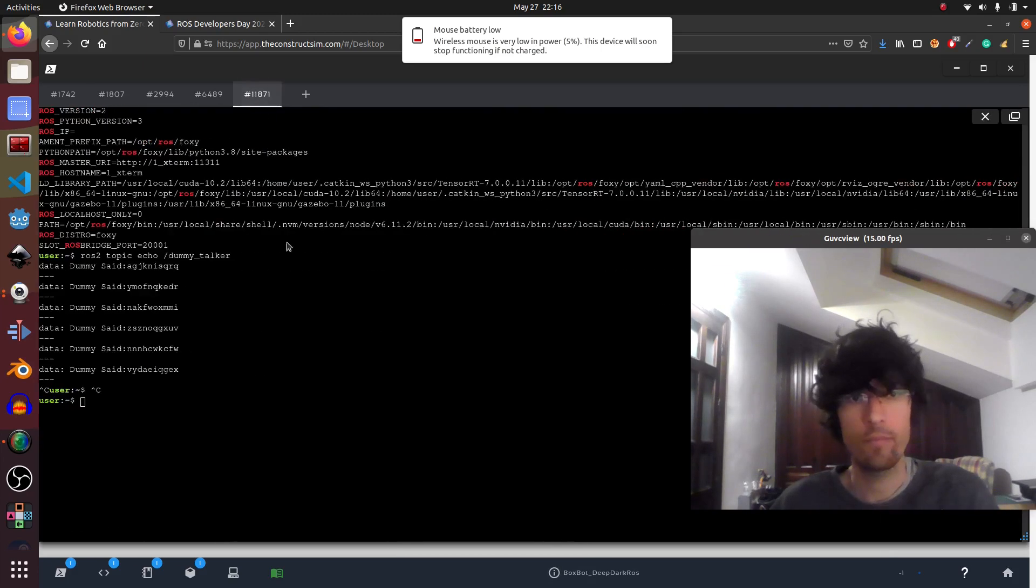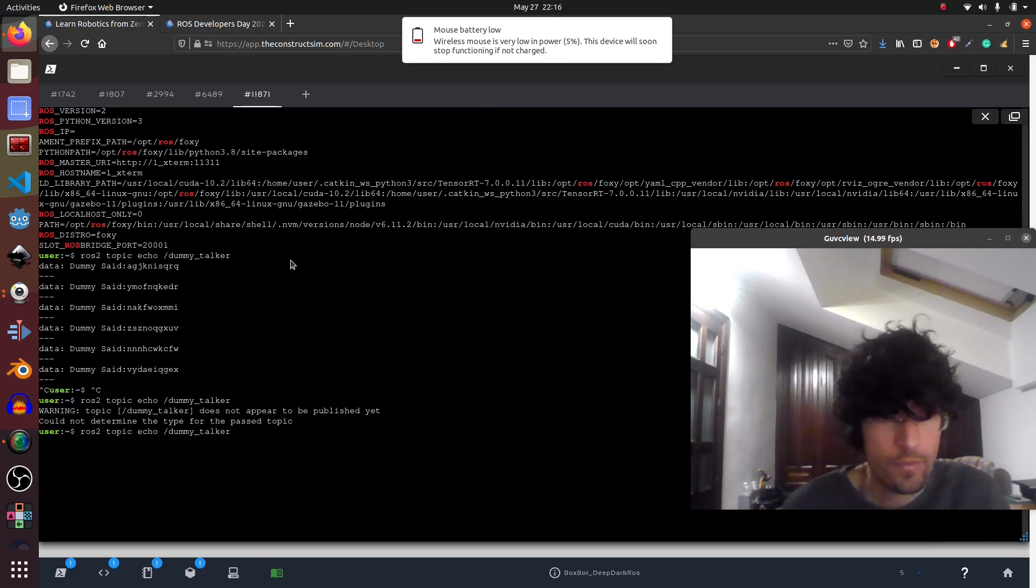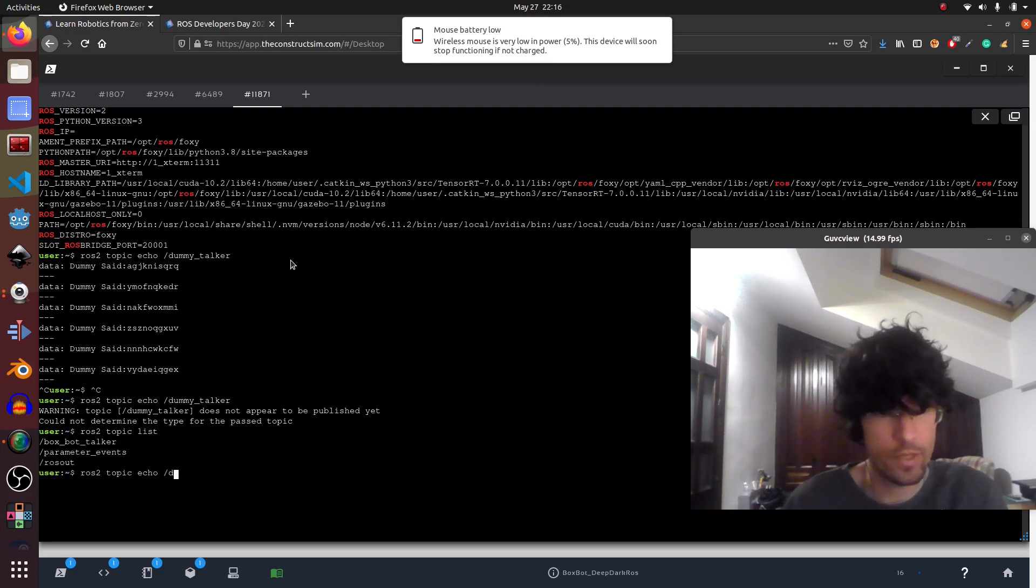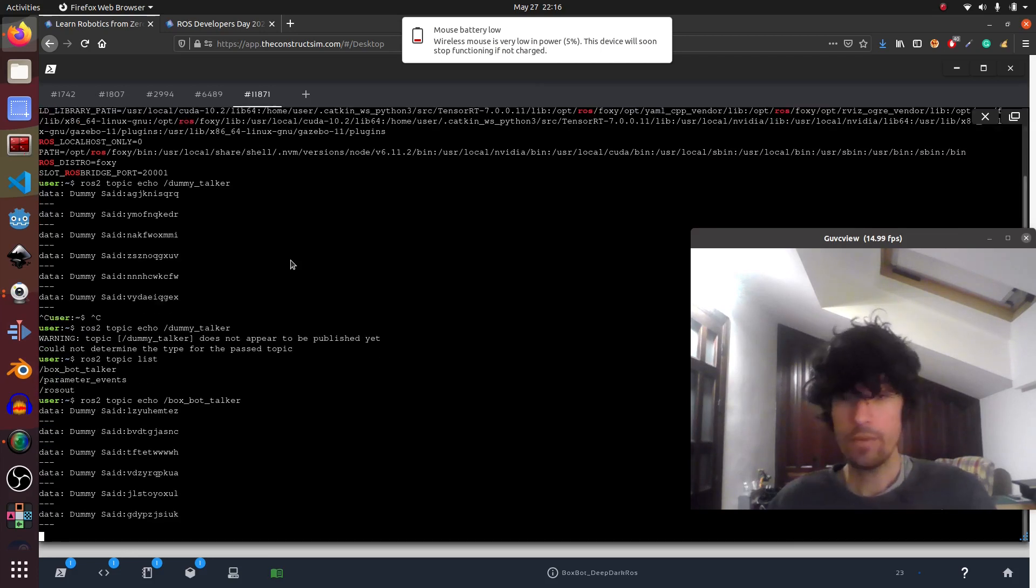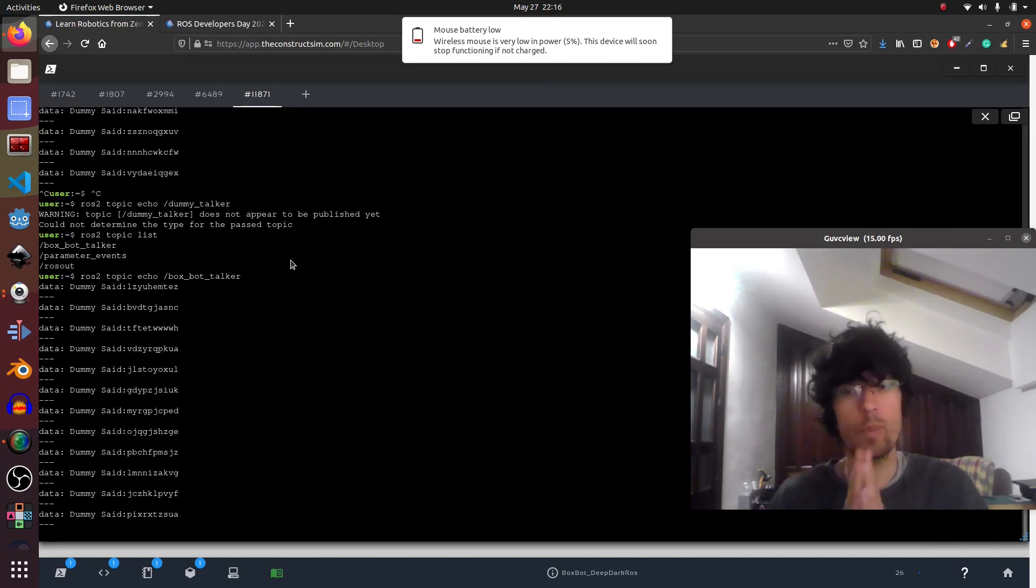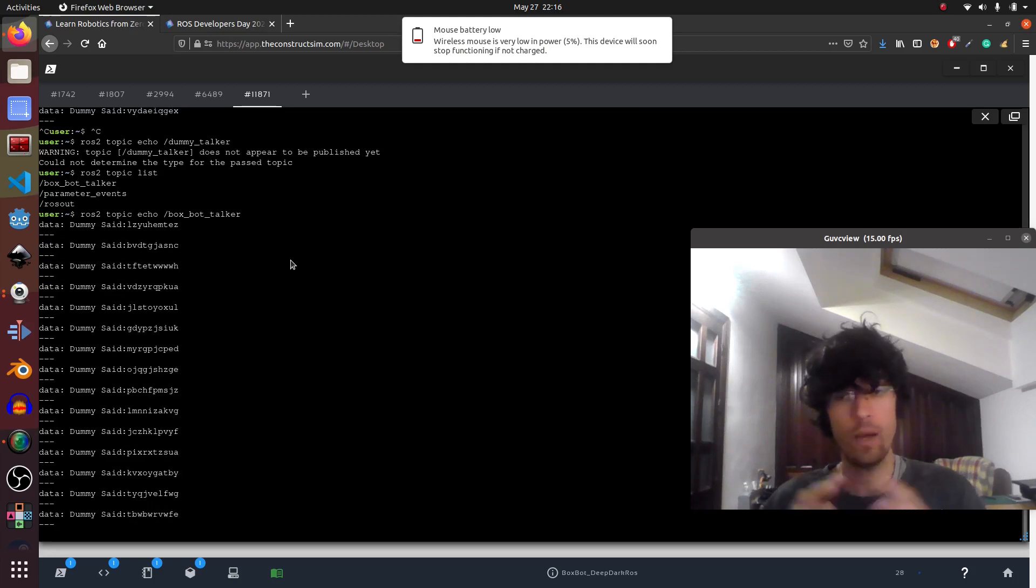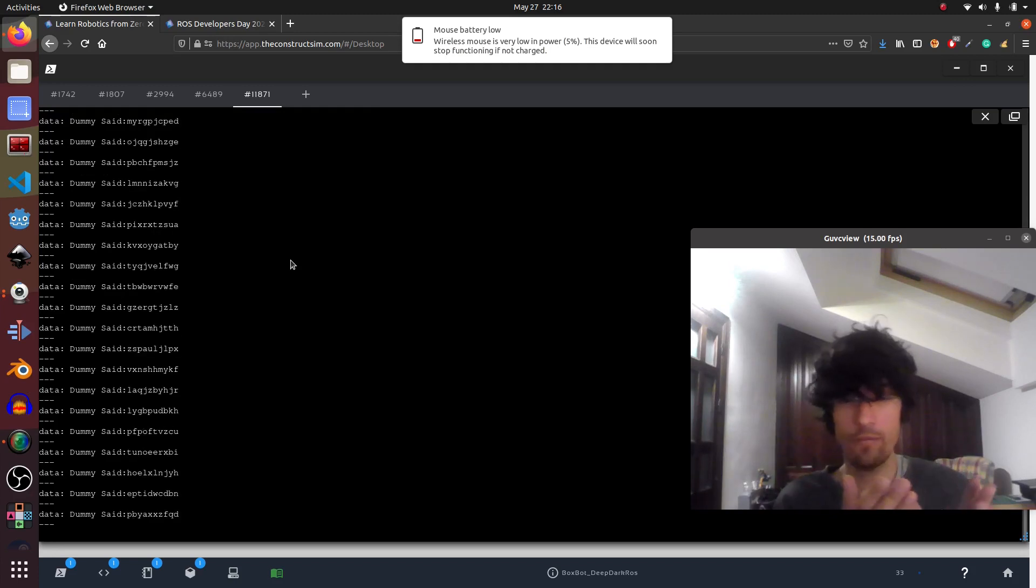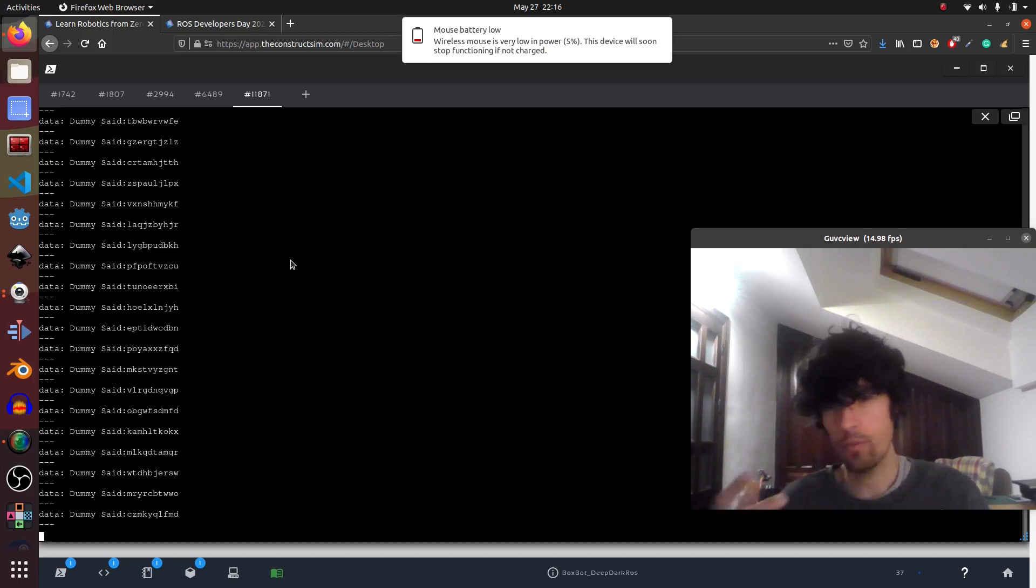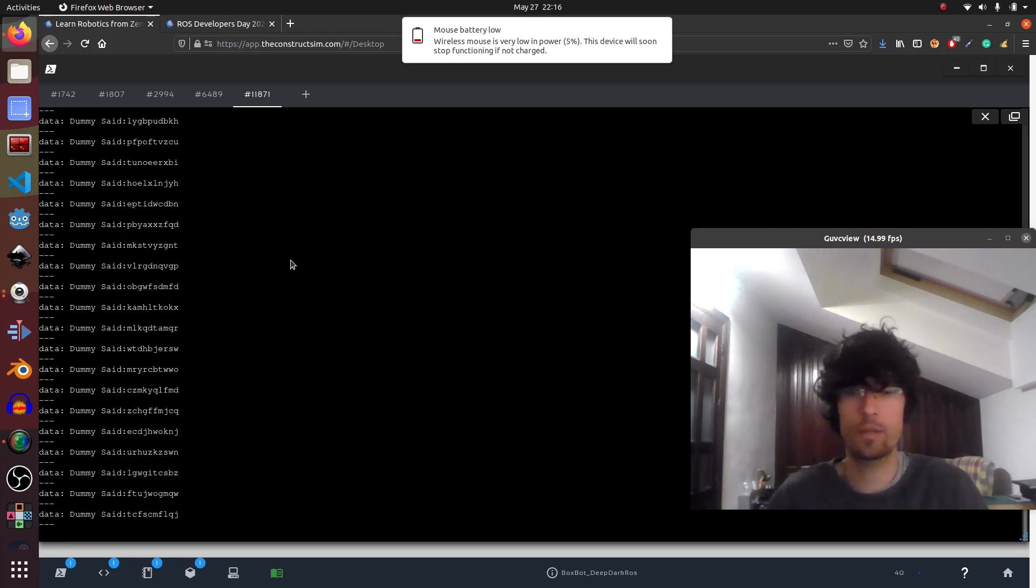So again, if we go here and we do echo. Why? Well, probably because topic it's not called like that. There you go. So it's called box bot talker. And there you go. Very simple video, but also very basic. And there are a lot of details that if you have any doubts, just copy what I did and it should work. And you can modify it for your own packages and so on. So it's a very good place to start.